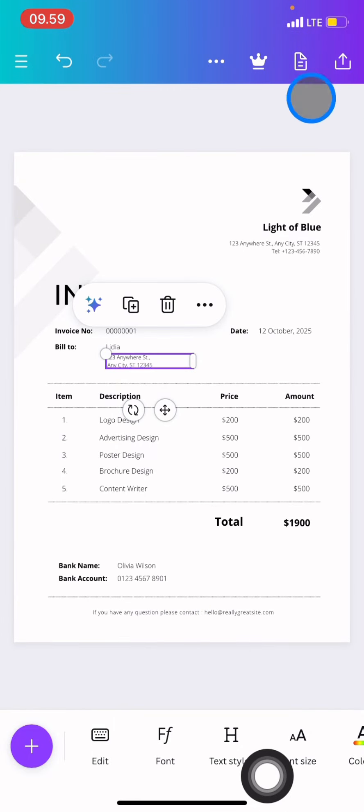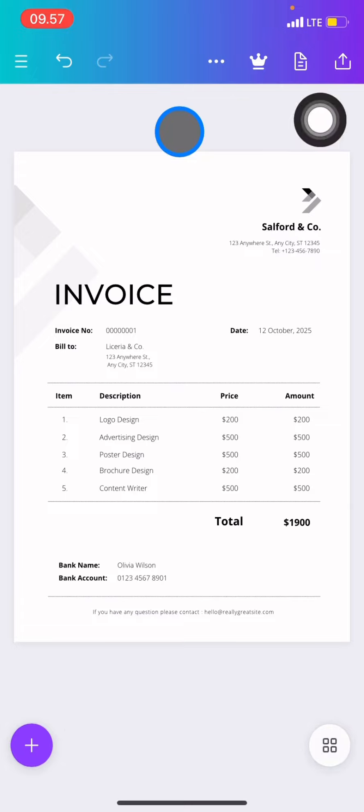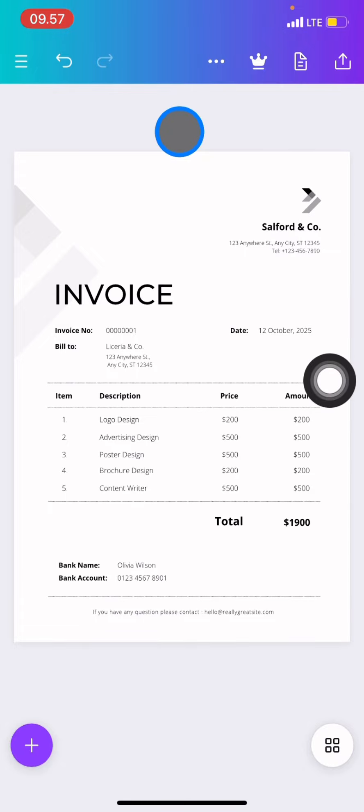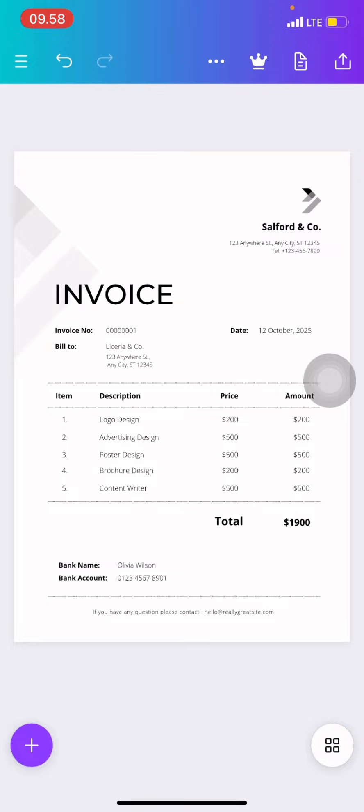When you're done editing, click this part to save your invoice to your phone. That's how to create an invoice in less than five minutes with the Canva application. If you find this tutorial useful, don't forget to leave a comment, like, and subscribe to this channel.